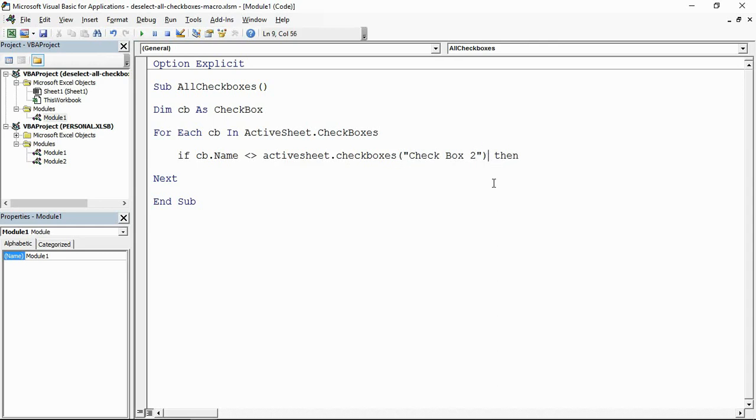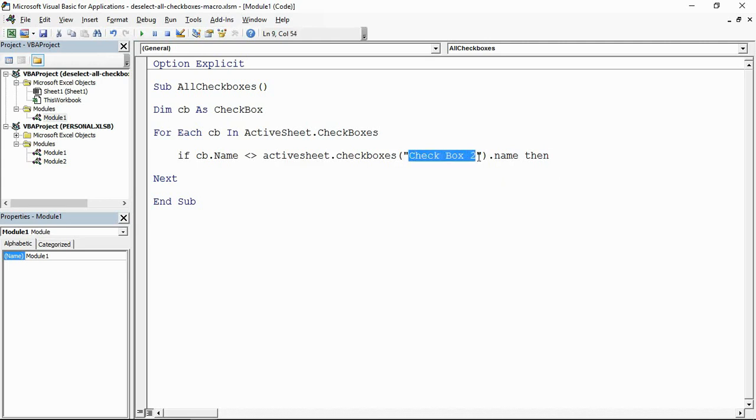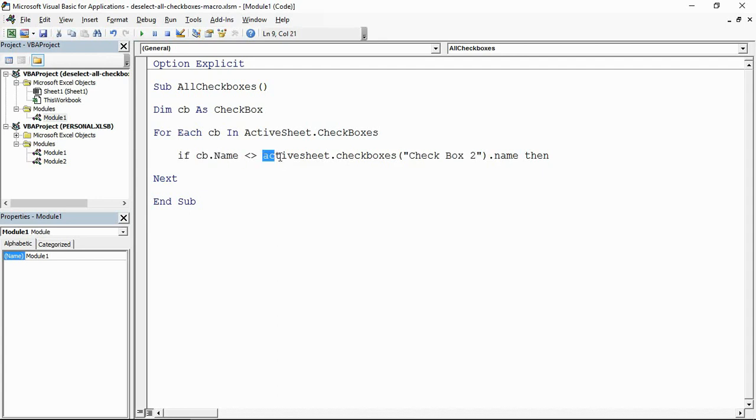And now I'm going to reference that name checkbox 2. So remember, sorry I just missed out the property dot name there. Now remember just before I started coming into this VBA area, I made a specific point of saying that that was checkbox 2, that kind of master checkbox that deselect/select all checkbox was checkbox 2.